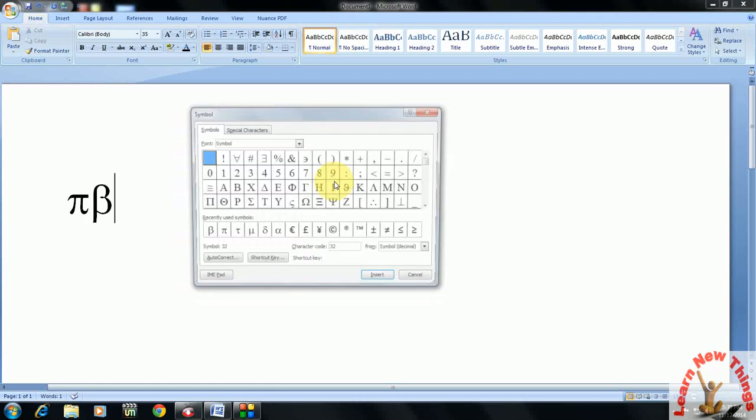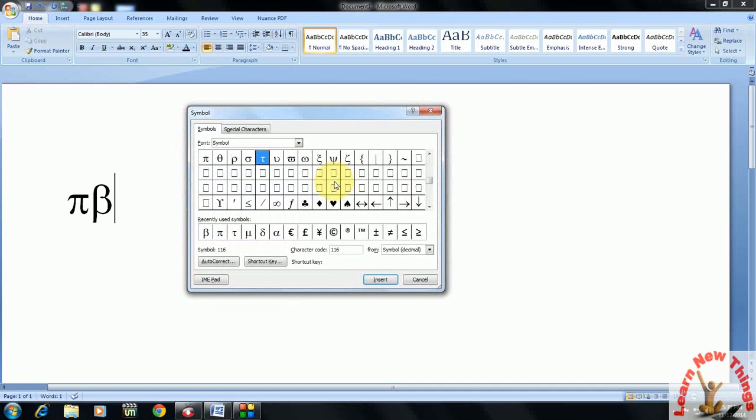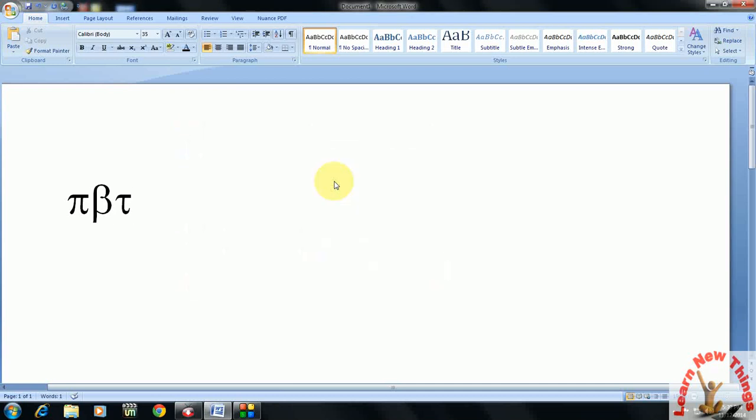ALT IS. And now theta. So type the T, just press T button. You can see theta is highlighted. Now press enter, enter. Look at that.